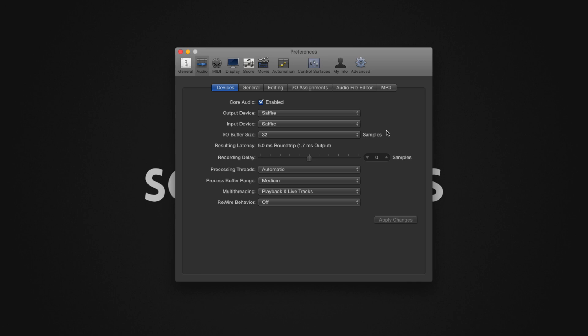If your computer is not able to handle the increased workload caused by the smaller buffer size, audio playback will be affected in the form of pops, clicks, crackling or audio dropouts. Experiment with your system to find the lowest buffer size that your system can handle without having any pops, clicks, crackling or dropouts.